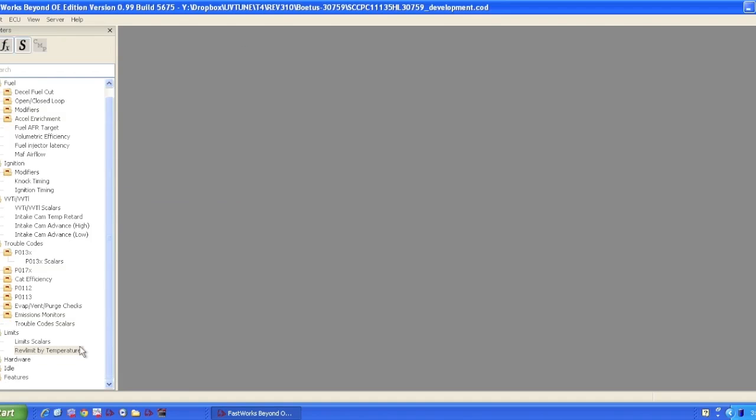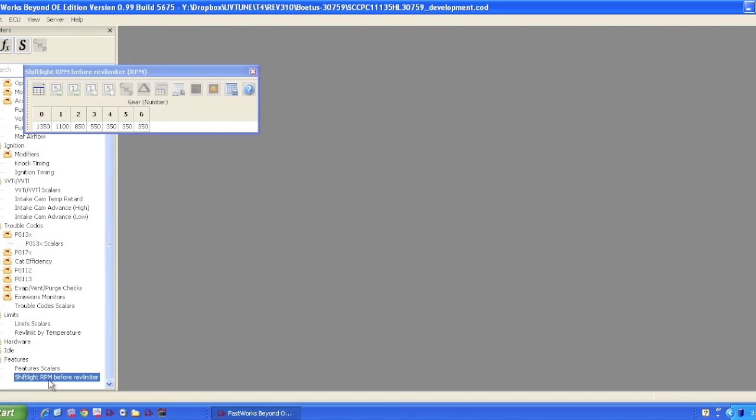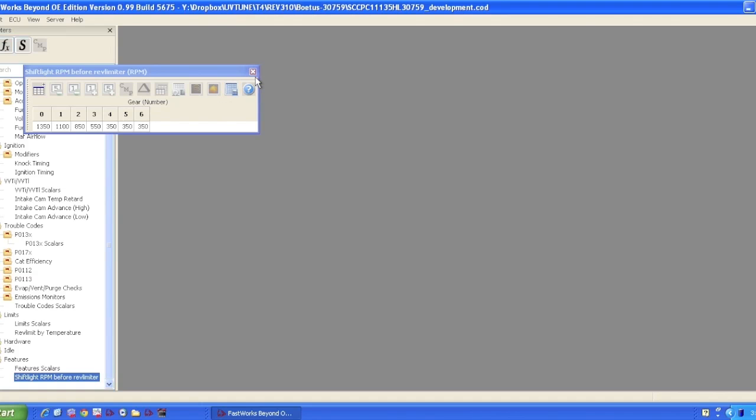You can even go down here to features and you can look at your rev limiter when it shows your shift light. These are the shift light rev limiters so that basically what it's saying is that while the rev limiter might be at 8,500, it will shine the shift light at 1,100 RPMs before the rev limit in first, 850 in second, 550 in third. This is kind of nice where you can tune your actual shift light. Pretty cool feature.